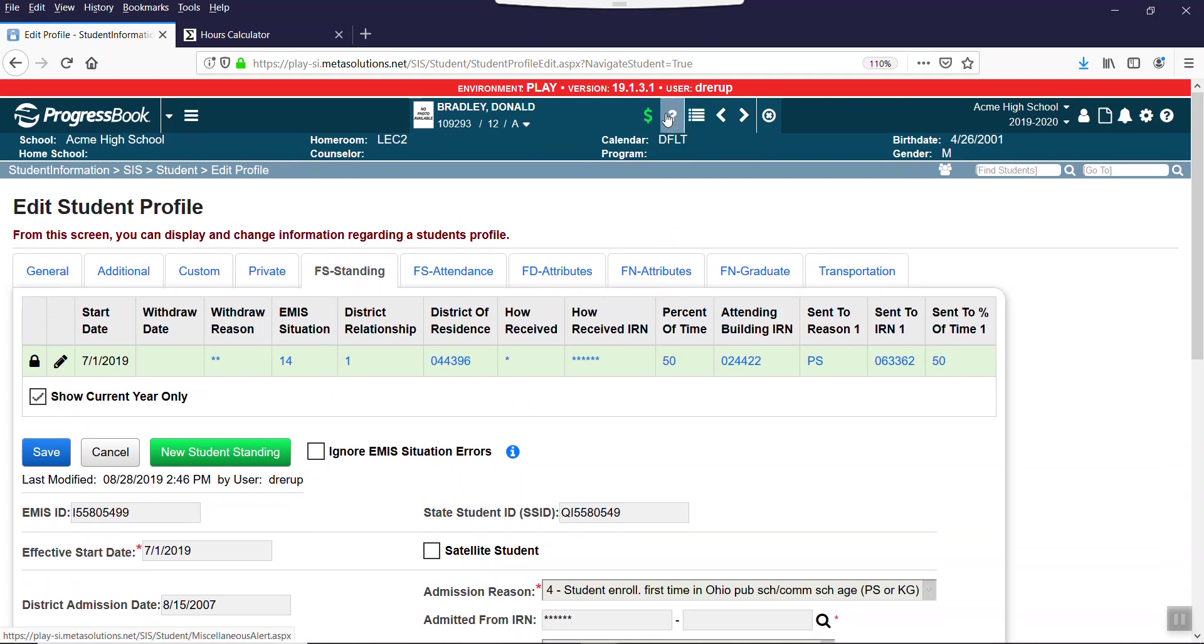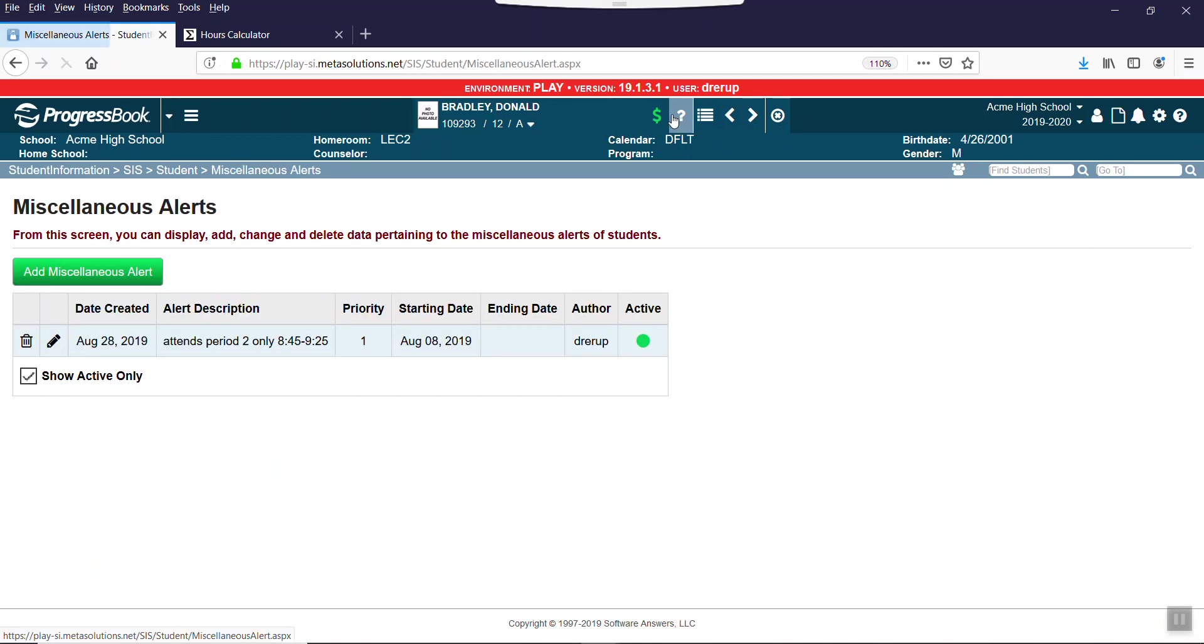I have a miscellaneous alert up here because these two students really only attend one period. They're at home or college, wherever they're taking these College Credit Plus classes. If I click on that question mark, I purposely added this so I know he only attends period 2, 845 to 925. So if my math is right, that is 40 minutes. He's only here 40 minutes a day.